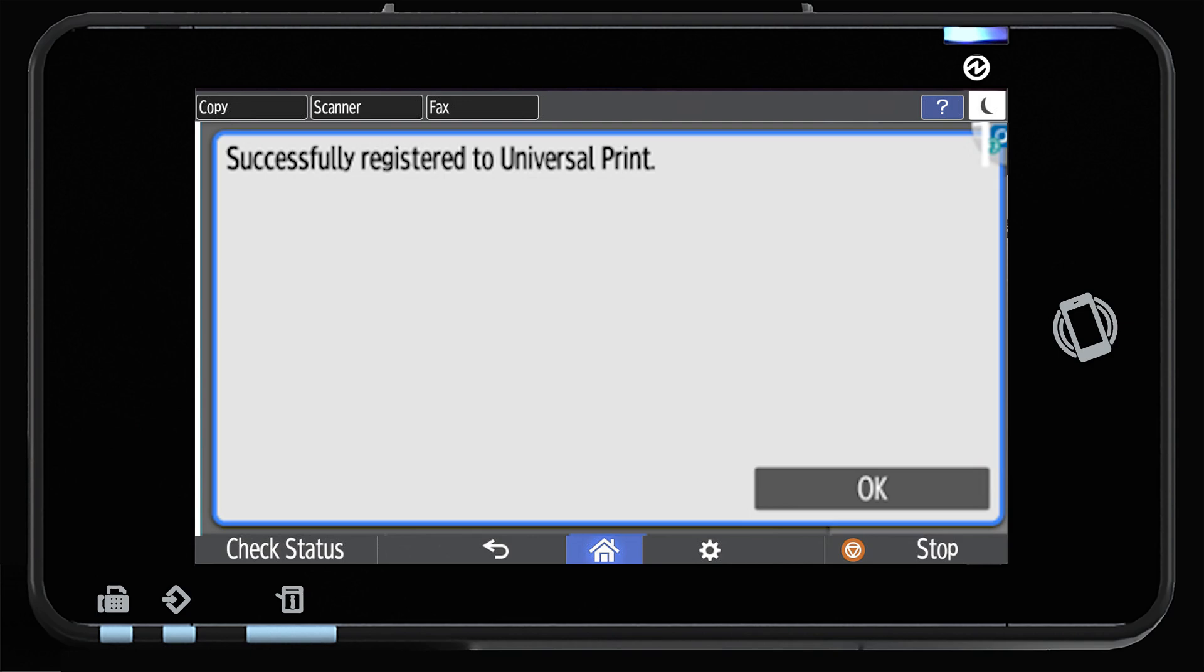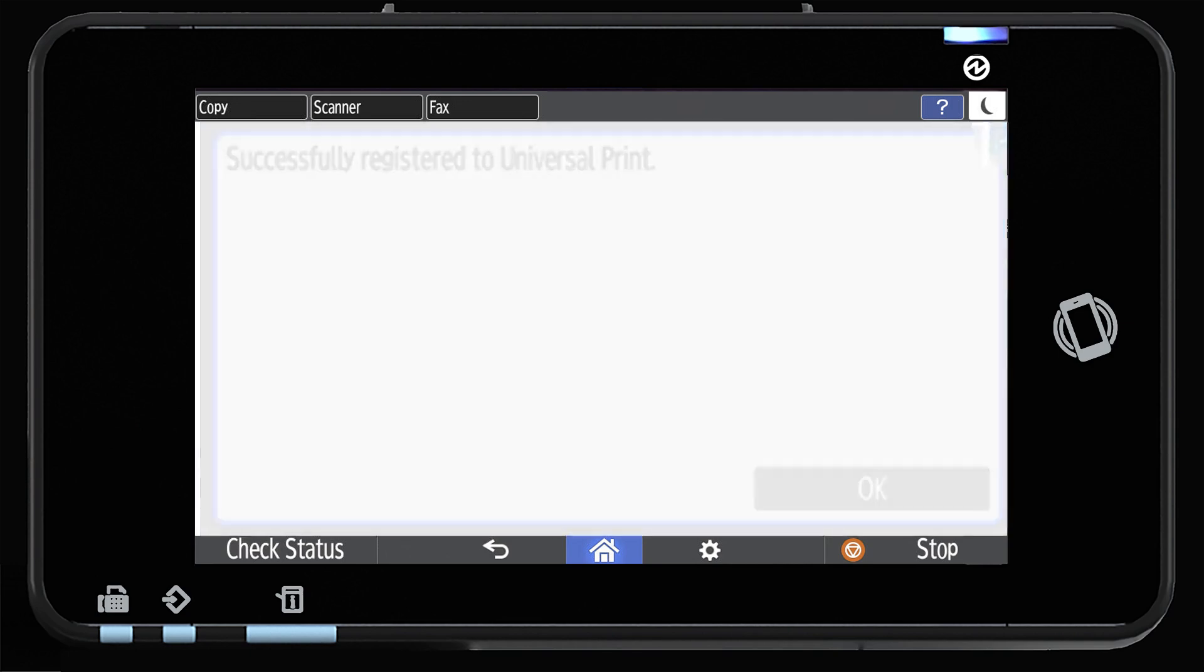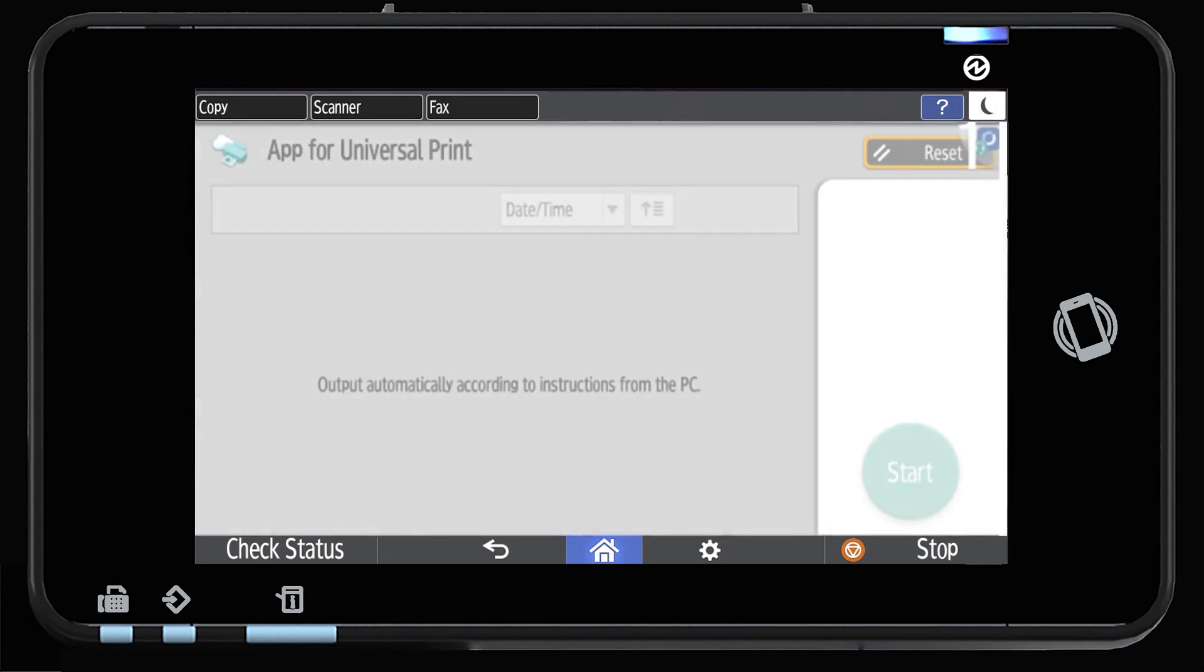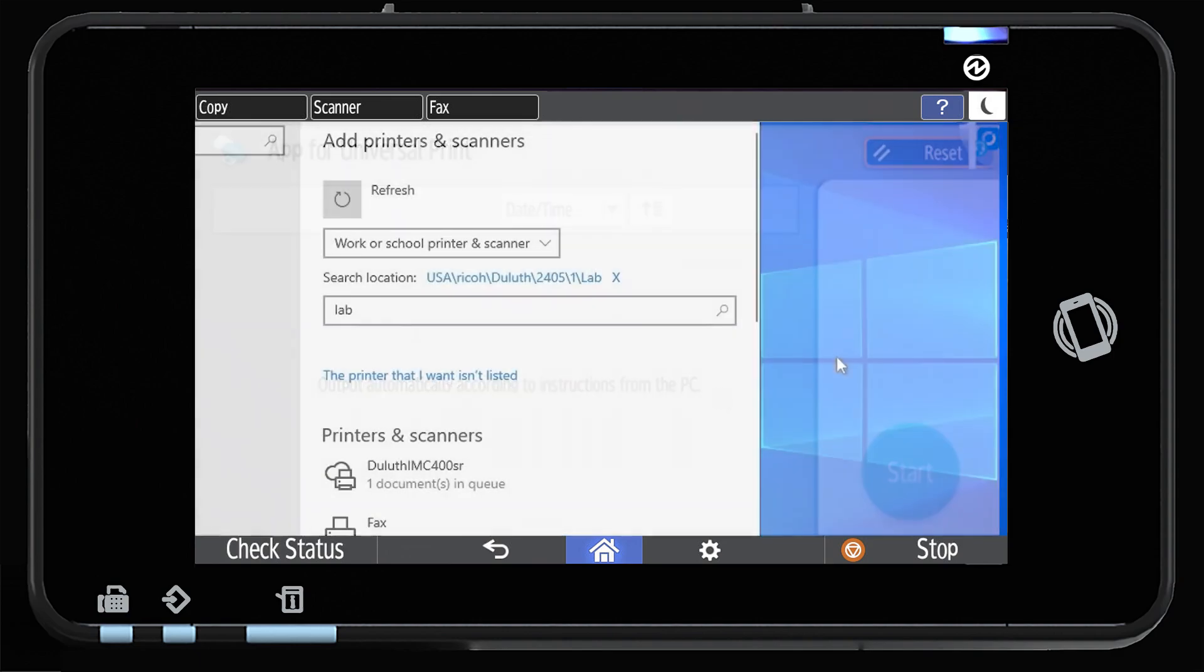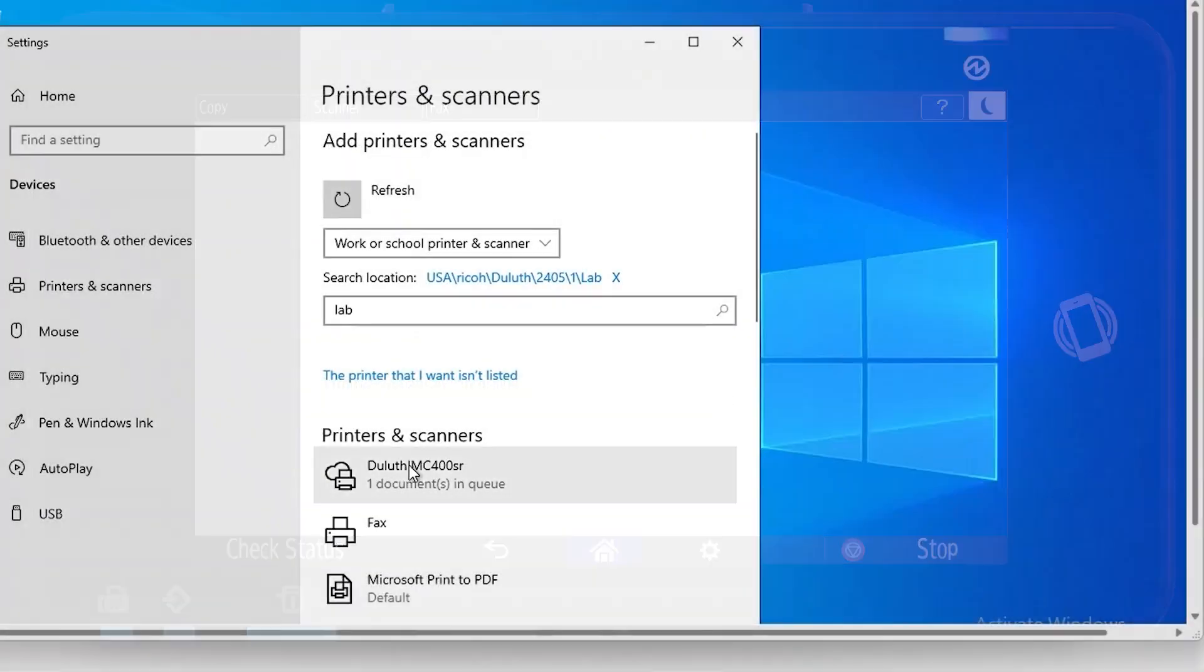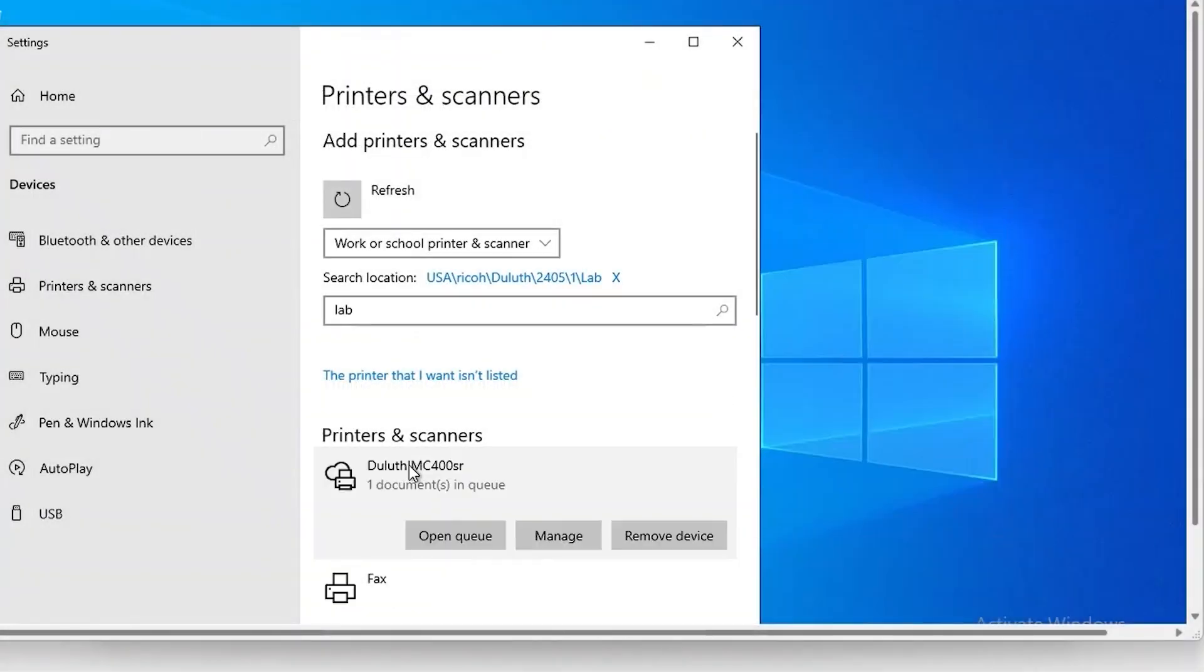Once completed, return to the home screen and restart the application. Next, the printer will need to be set up on your Windows device.